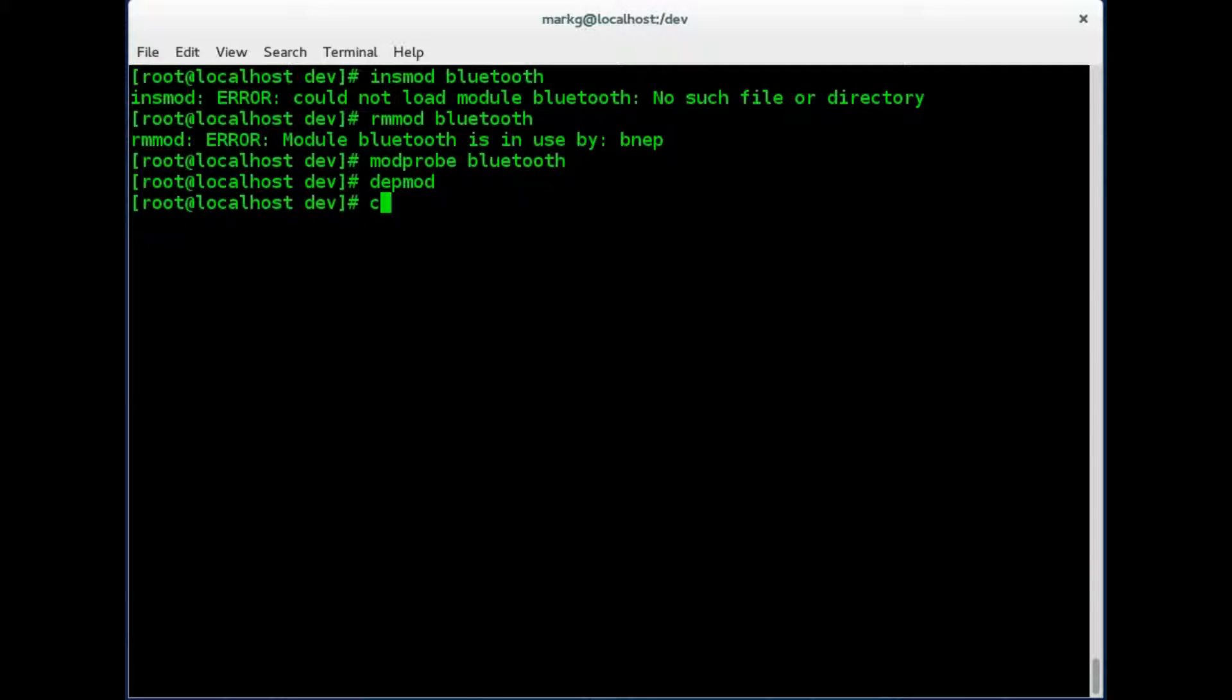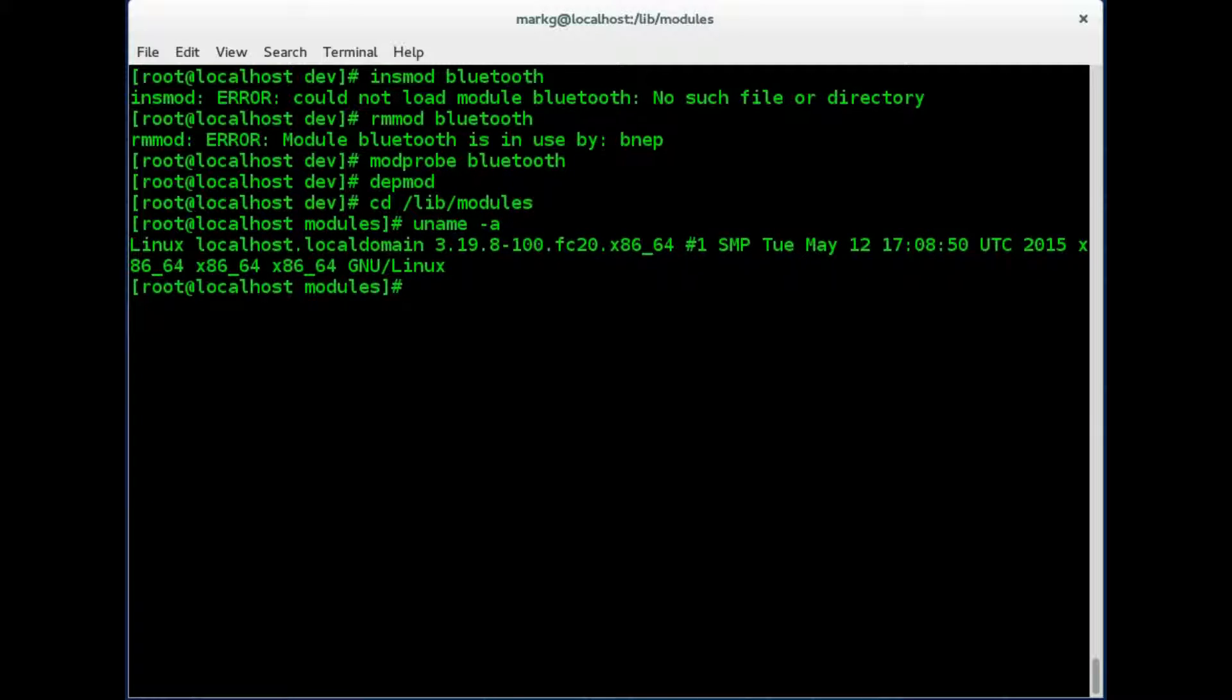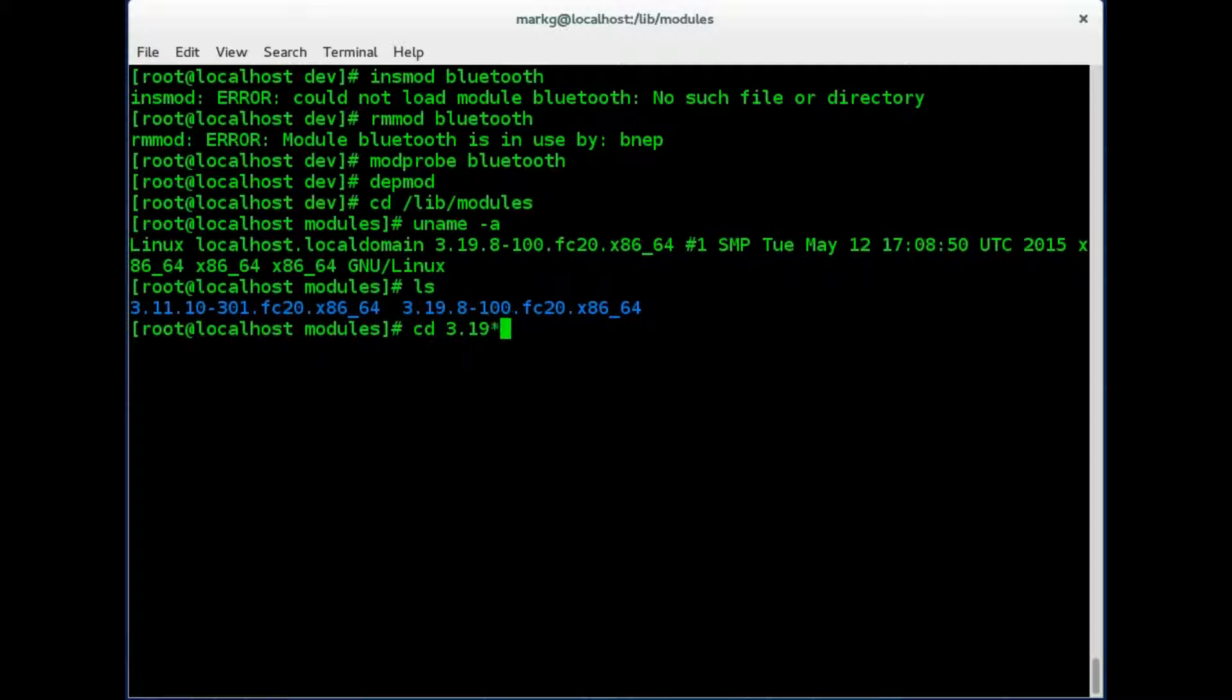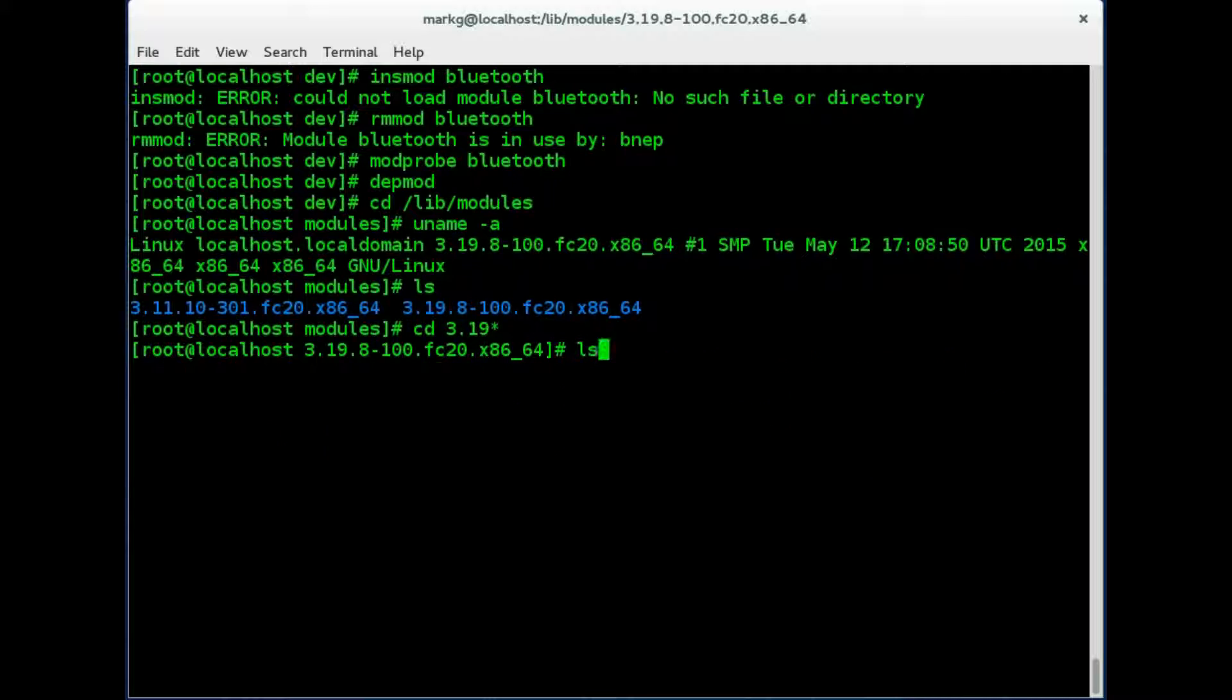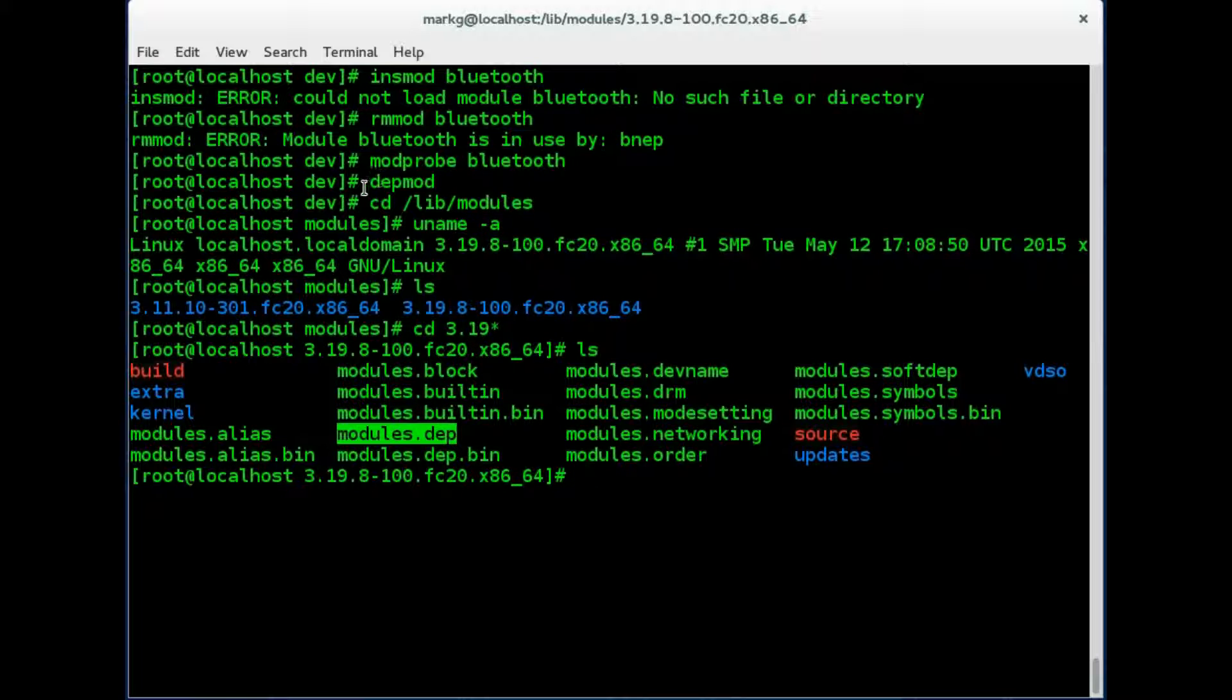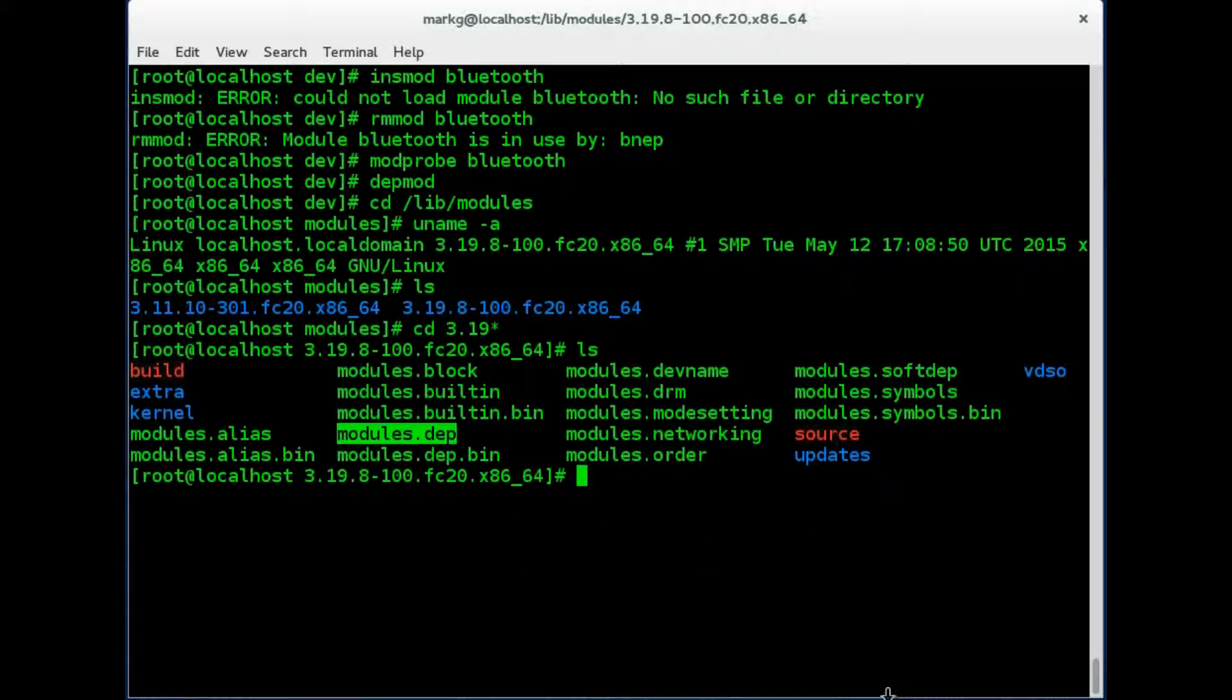So let's go ahead and look at that dependencies file that we just built. We're going into lib/modules. Let's do a uname -a again to confirm which kernel we are on. 3.19. So that is the directory that we would like to go into. And in here you can see modules.dep. That is the dependencies file that we just created with this depmod. And this refreshes the modules.dependencies file.